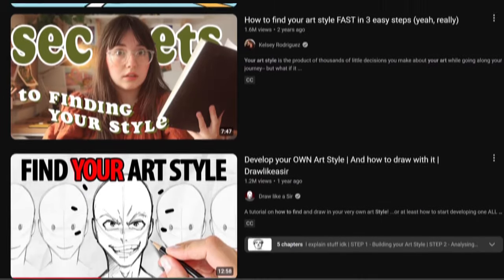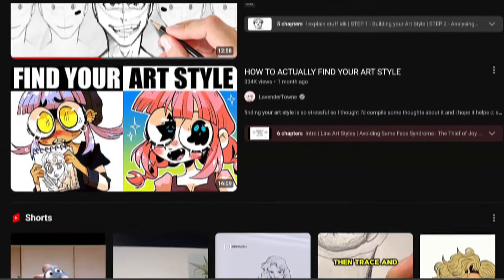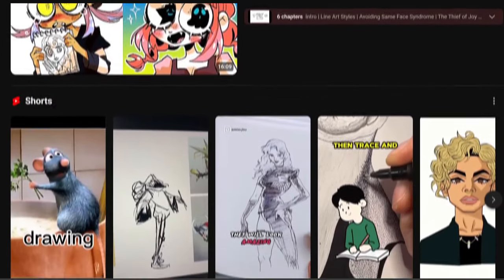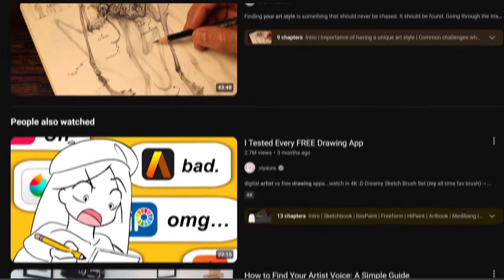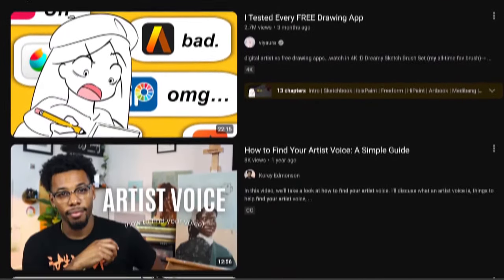First, I just want to get a common misconception out of the way. An art style is just a way of drawing. As long as you understand your fundamentals, you can draw with whatever style you want. On top of that, an art style isn't really something that you have to find, contrary to what I've seen a lot of people online say, with weird exercises to help you find your art style.